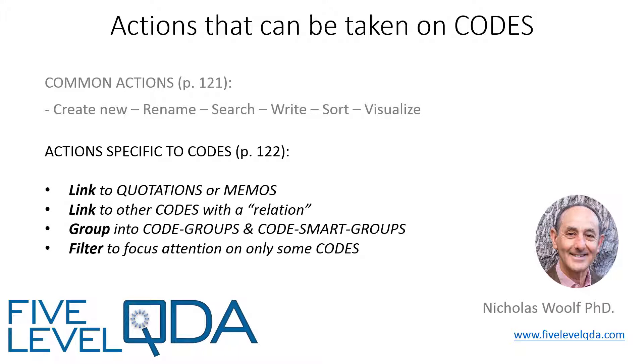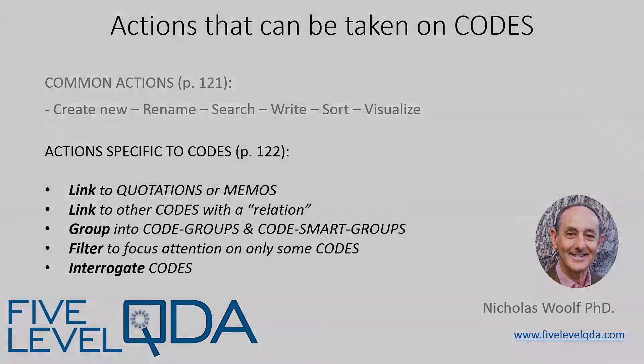Grouping codes and using these groups to filter codes, and finally, to interrogate codes.